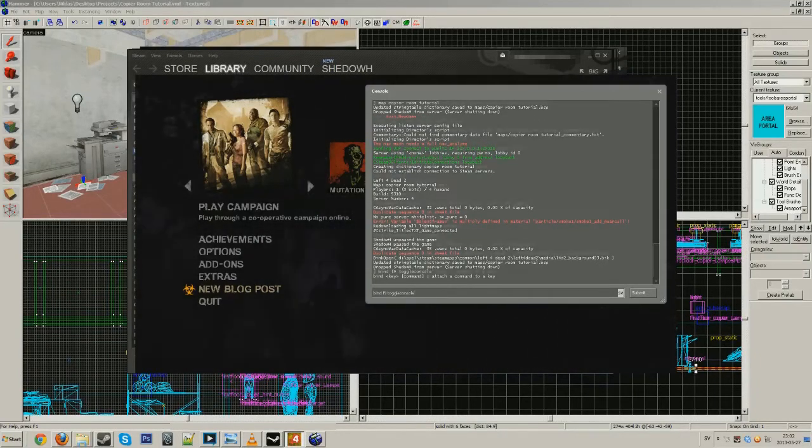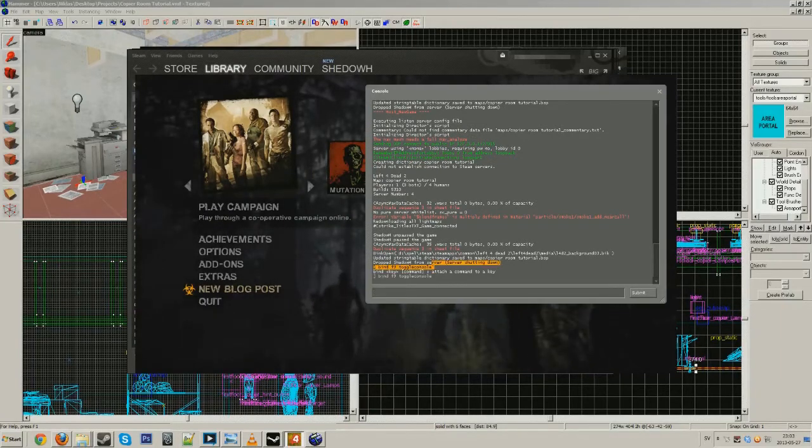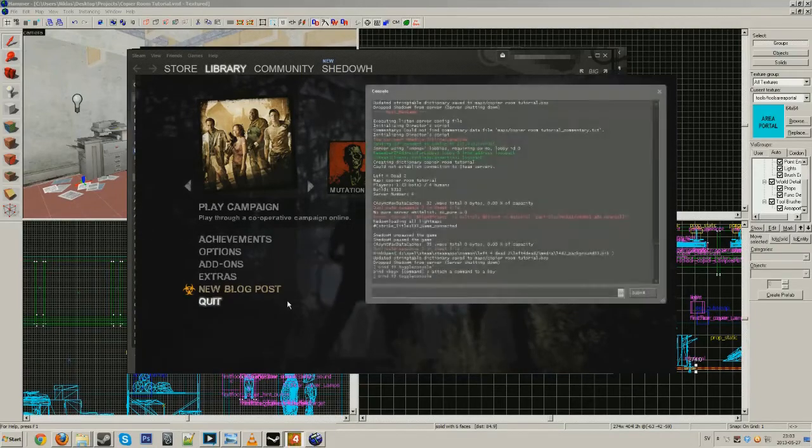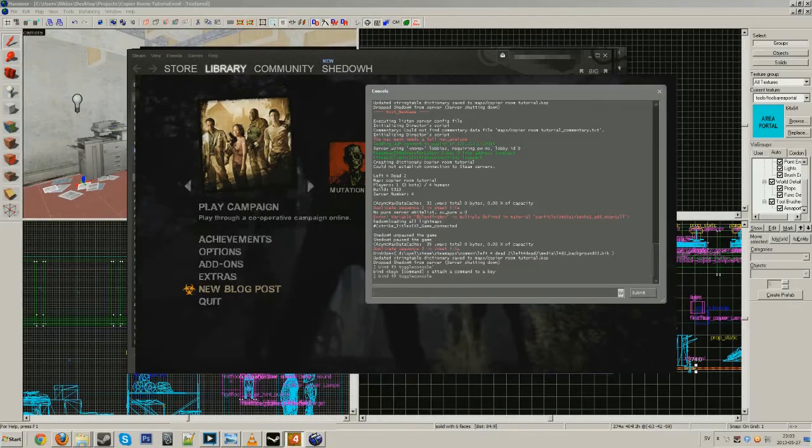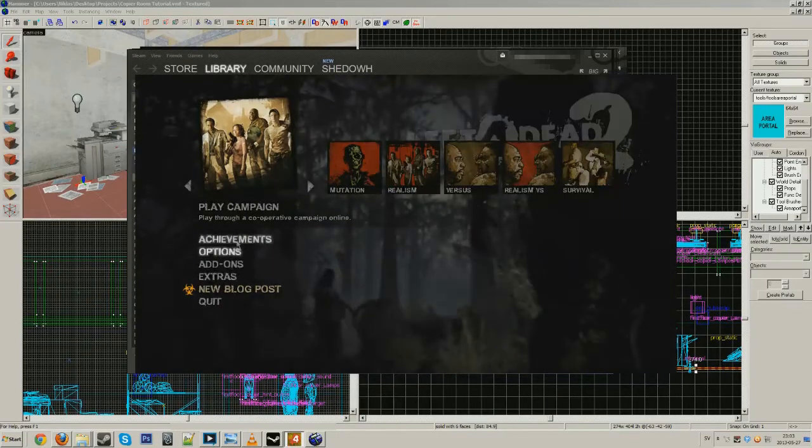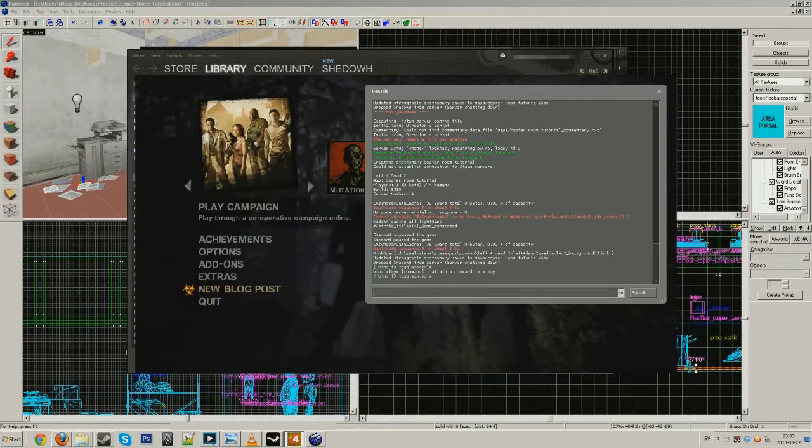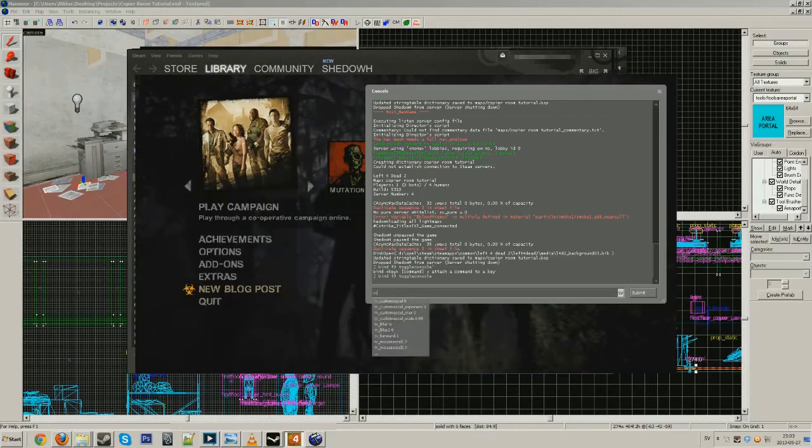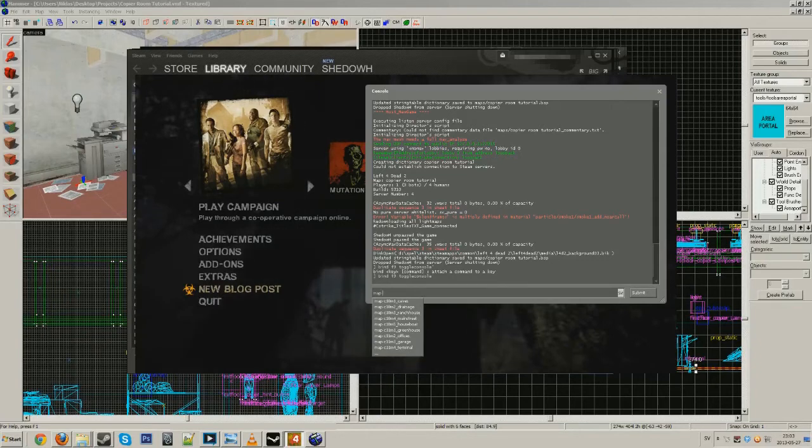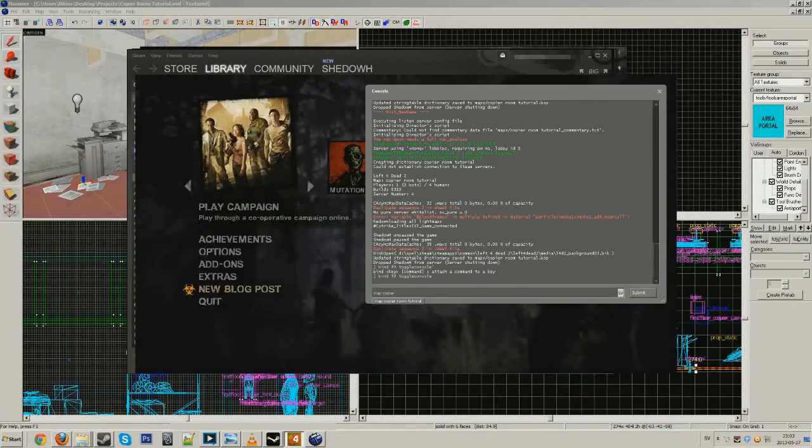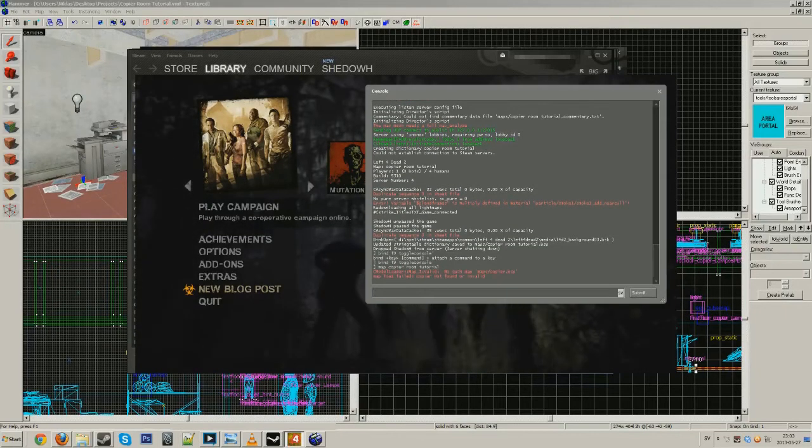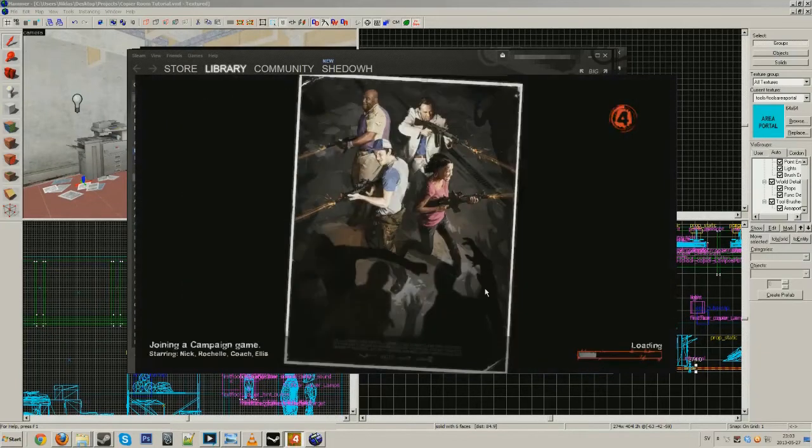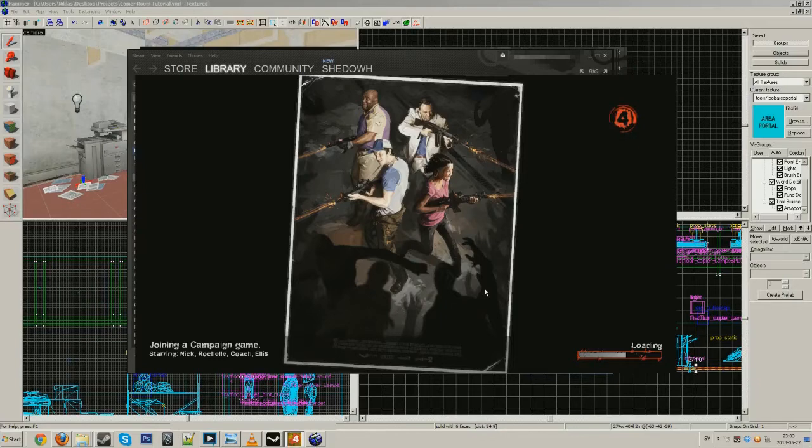What you want to do is bind the toggle console so you can remove it and pick it up whenever you need it. Write in console bind, space, whatever key. I use F9, then toggle console. So every time I press F9 it comes up. Now you put in map, space, and then copier room tutorial and press enter and it should load up.